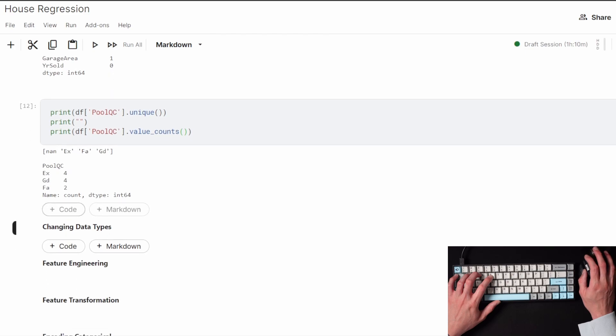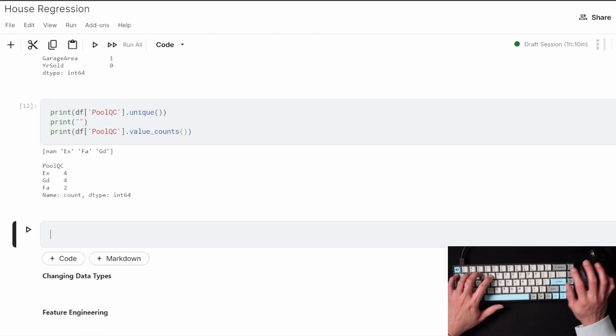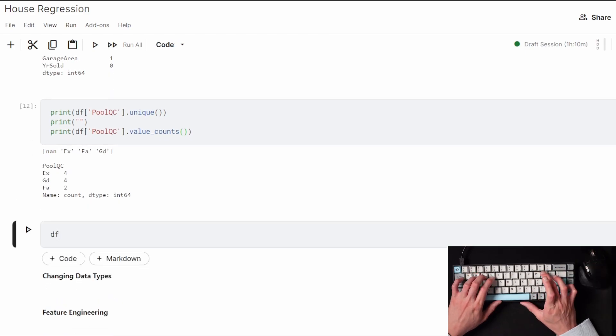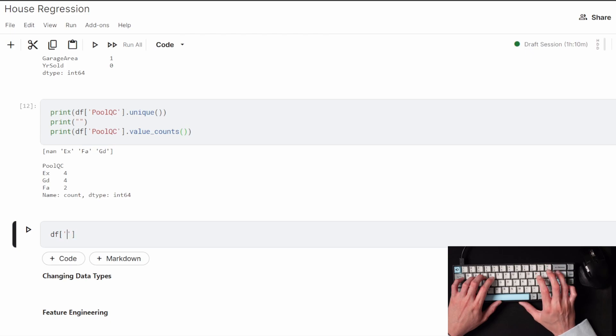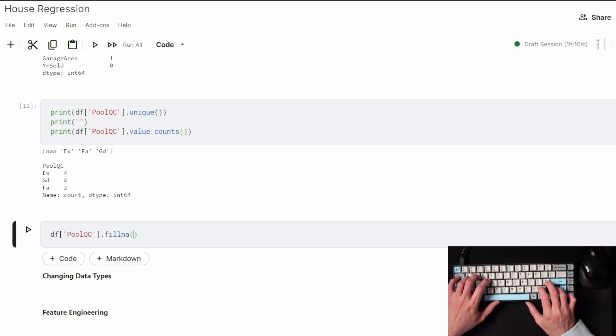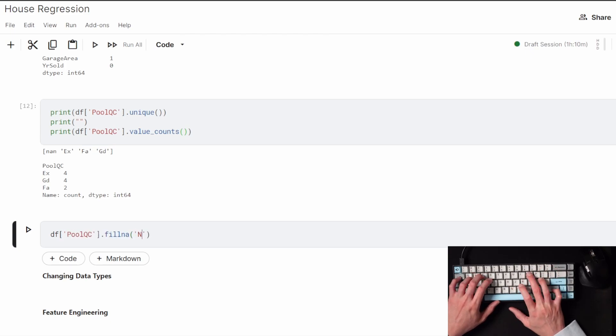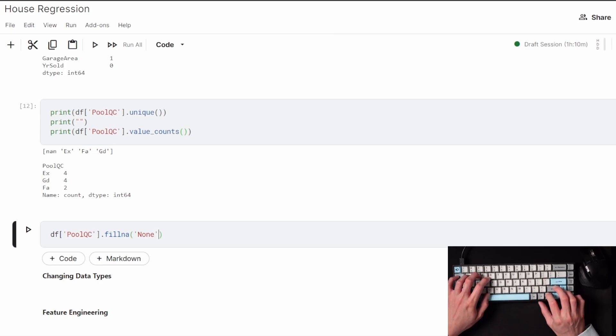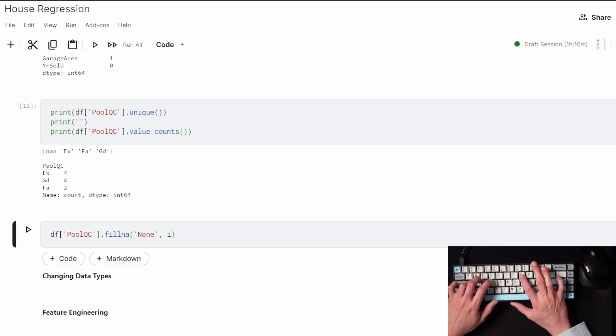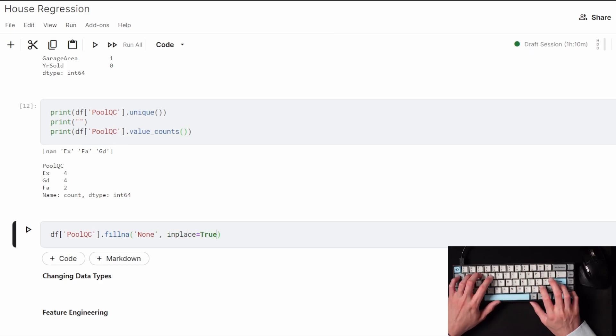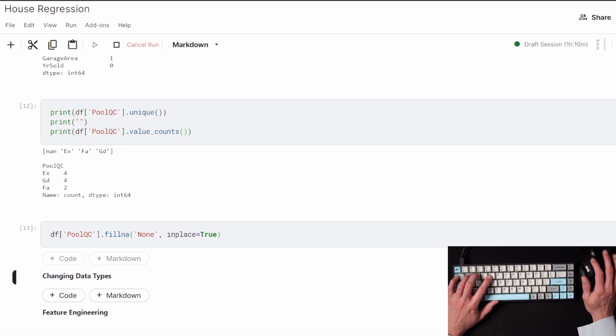For example, pool quality had a majority of its data missing because it only had four excellent, four good, and two fair ratings. So it means that all of the missing data makes sense that it would just be a house that does not have a pool. In this case I'm going to fill in the missing data with the word none.